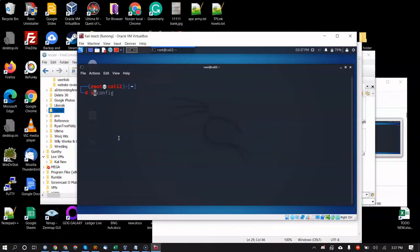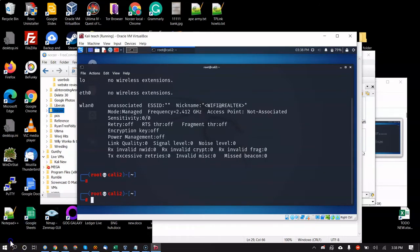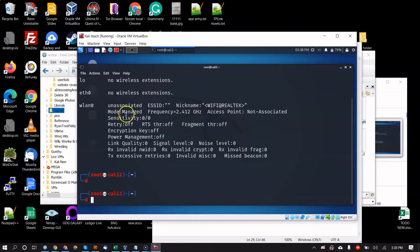After rebooting, type `iwconfig` — that's for Wi-Fi, not ifconfig. You can see wlan0 listed. The important part right now is it says Mode: Managed. We need to change that to monitor mode.